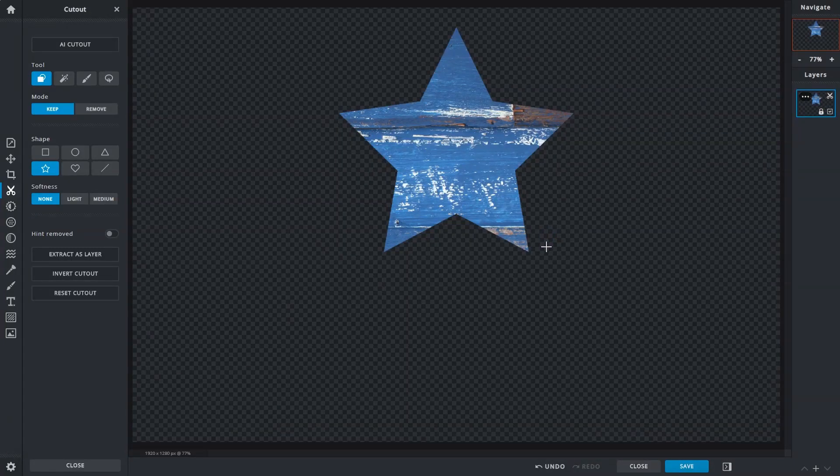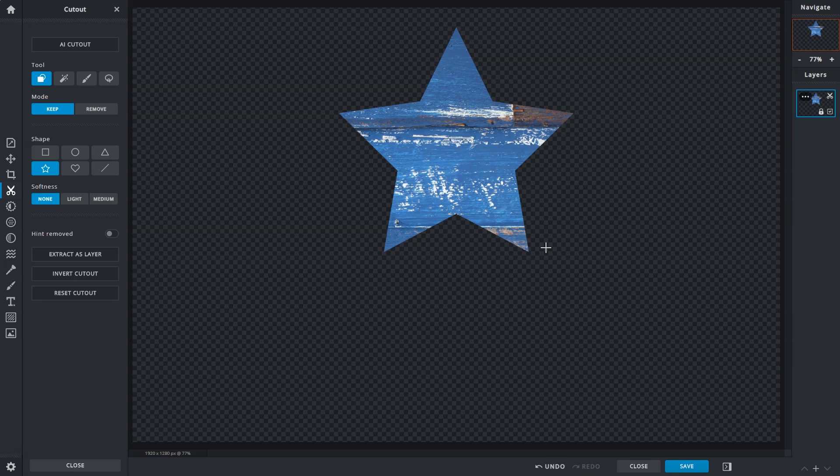Now, only the selected area remains while the rest is removed. And since there's no underlying layer, we can see the checkered background behind it. This lets us know that the rest of the areas are transparent.